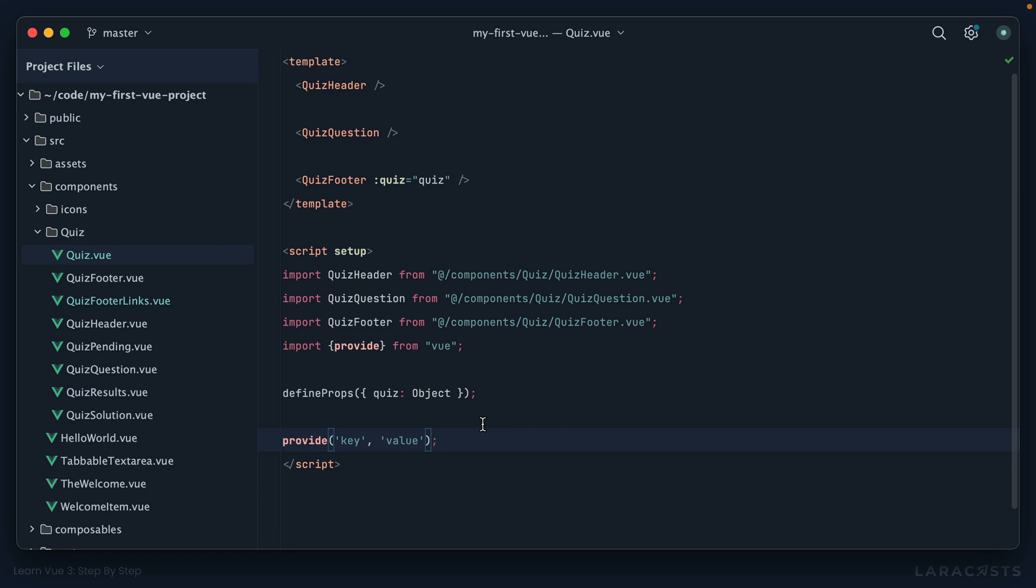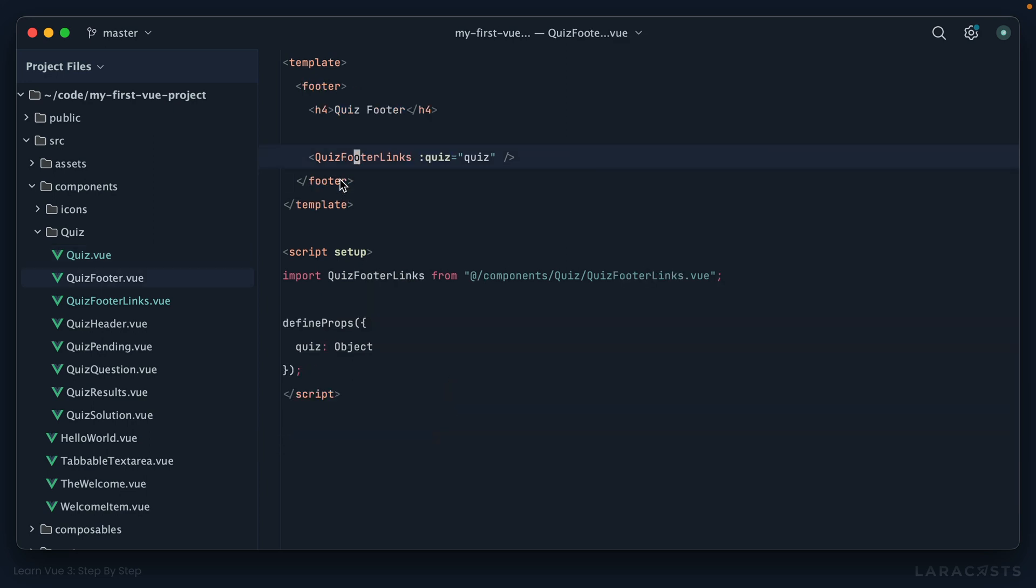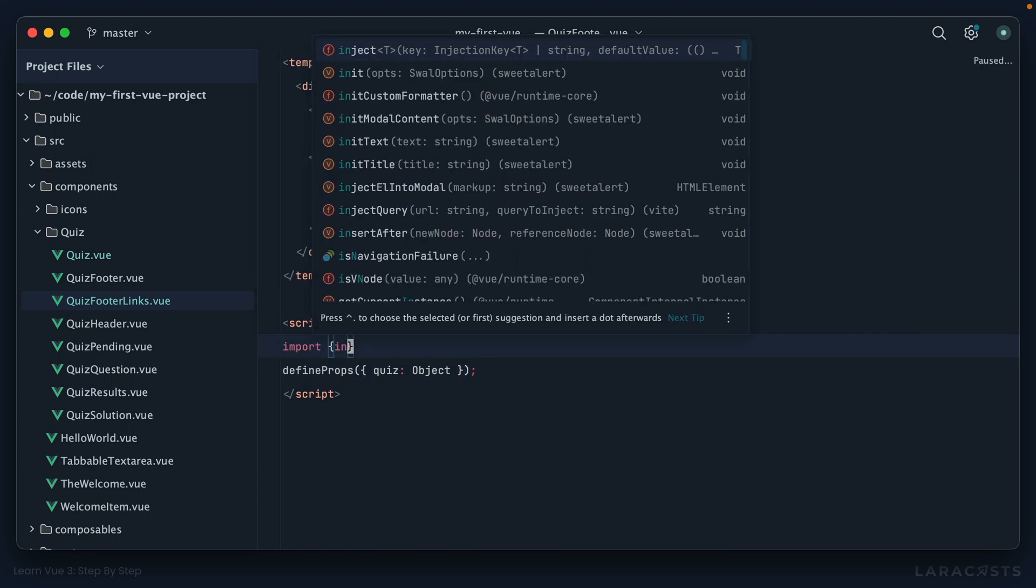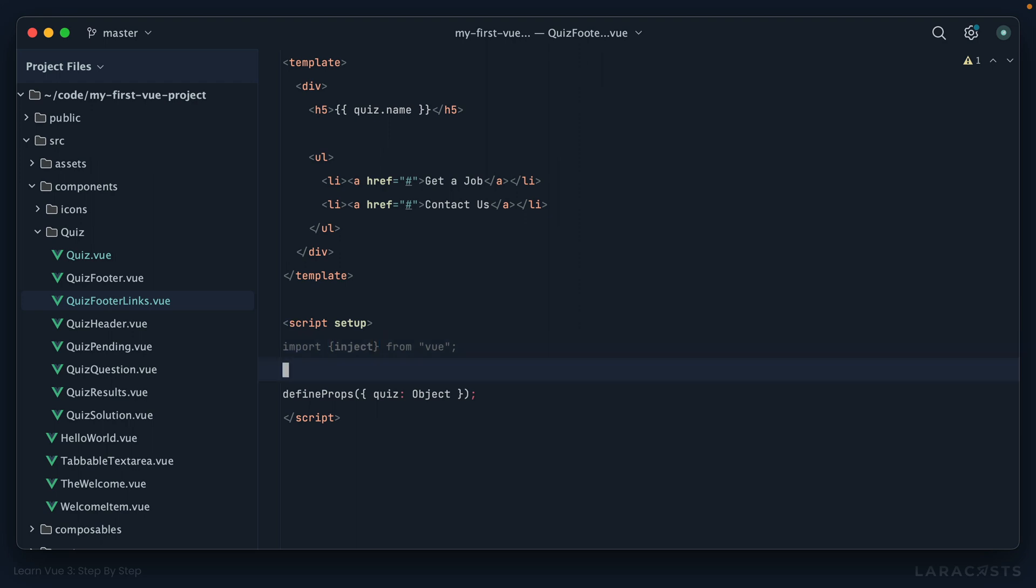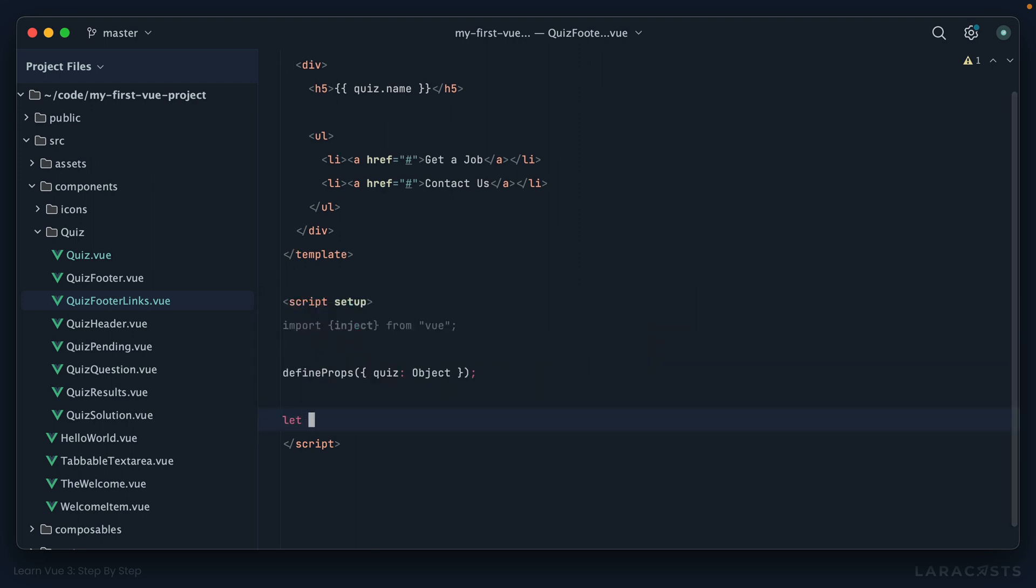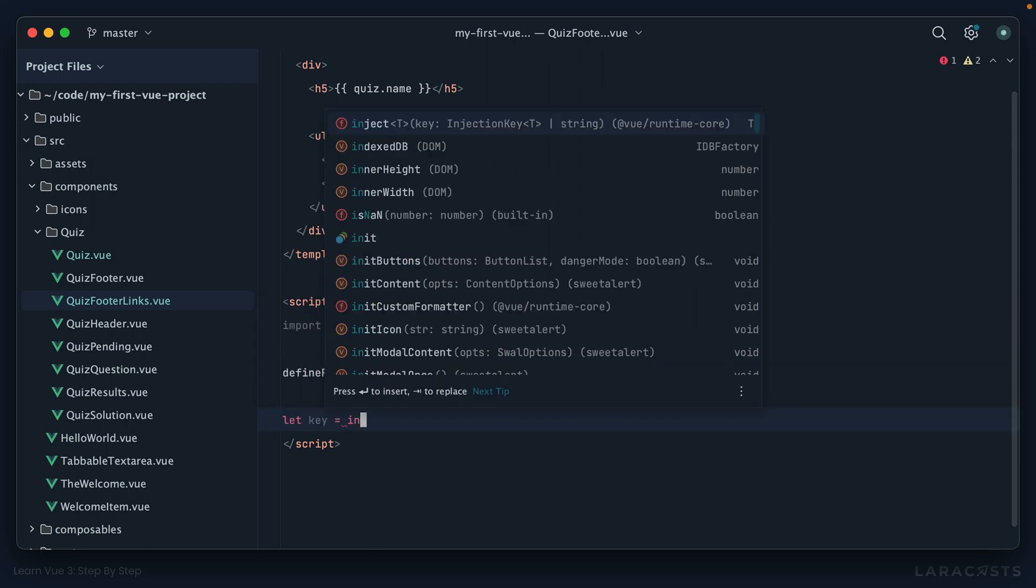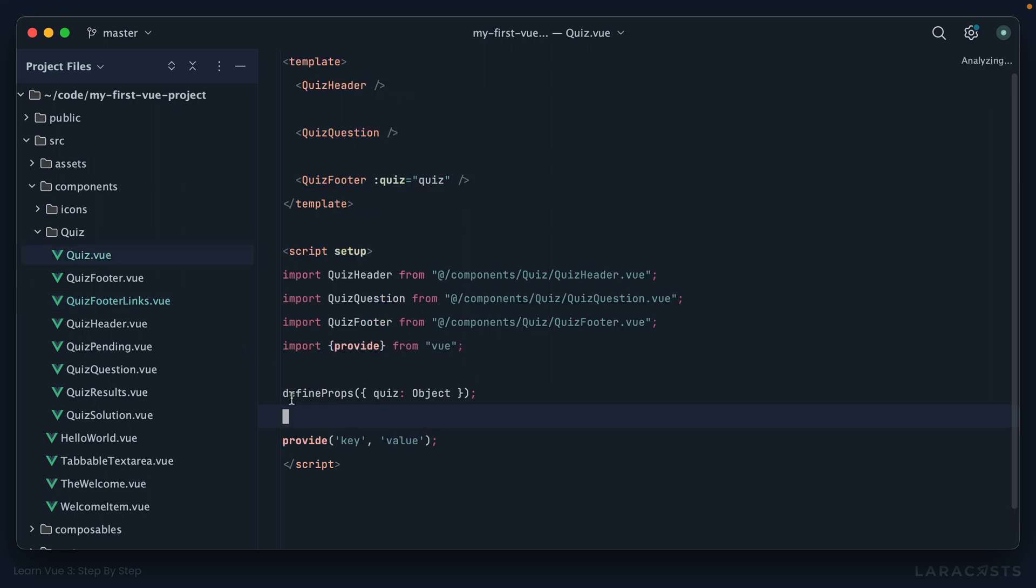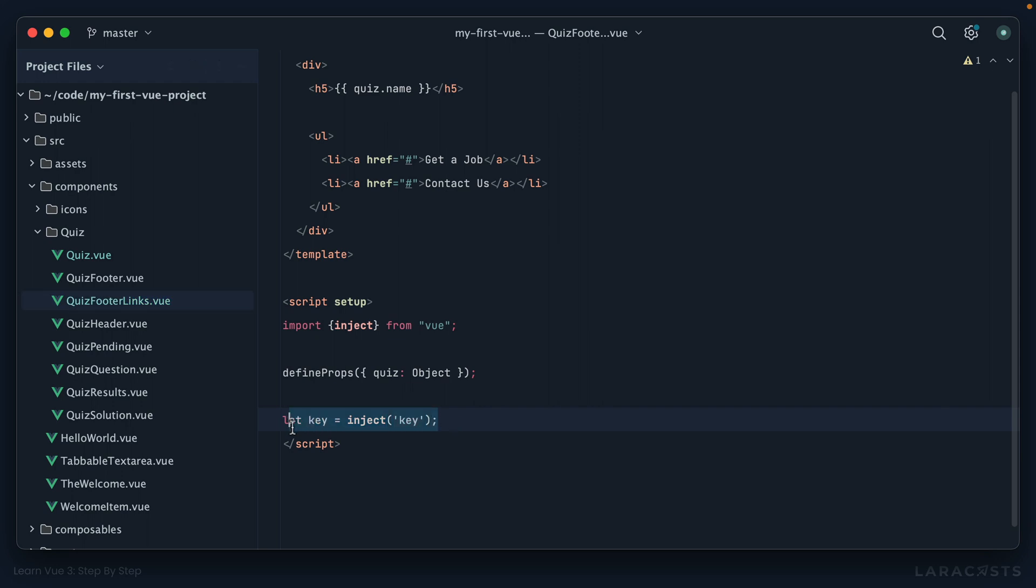Okay, so let's see it in action. I'm now going to go into the footer and then another level deep, and let's see if we can grab that value. We can do it by importing inject, so provide and inject. And then I can say let, what did we call it, key equals inject key. Alright, so notice way up here we are providing a key of key, and then any of its children can then inject key, and that's exactly what we're doing here. Okay, so now just as an example let's echo out the value and view it in the browser.